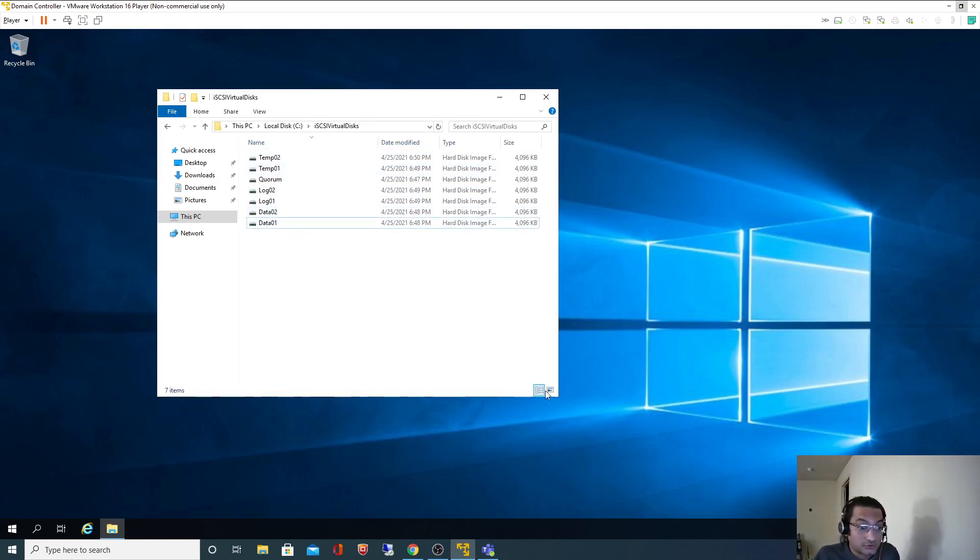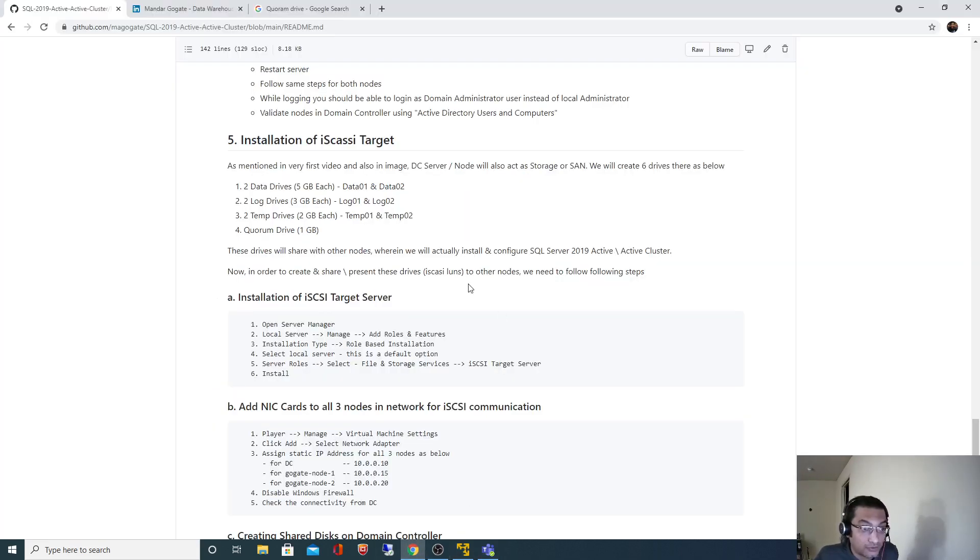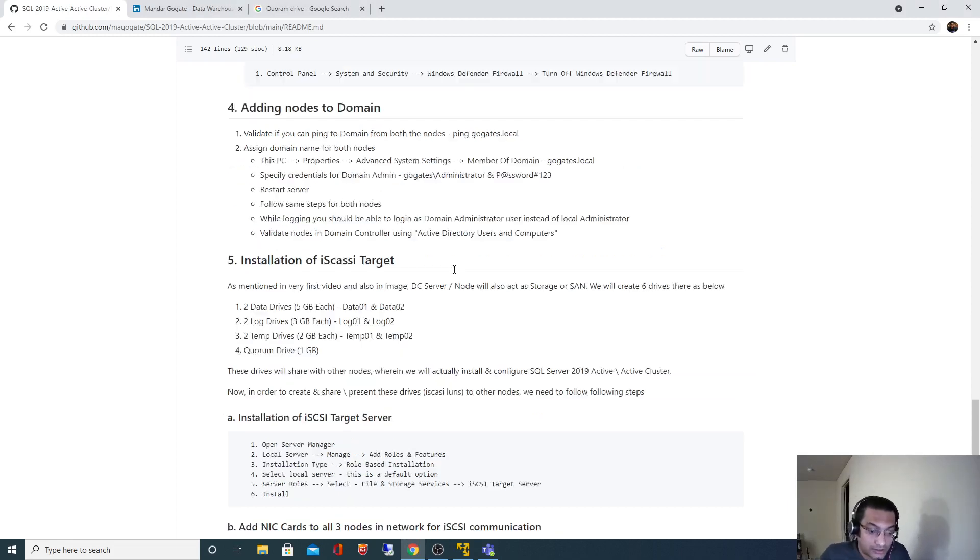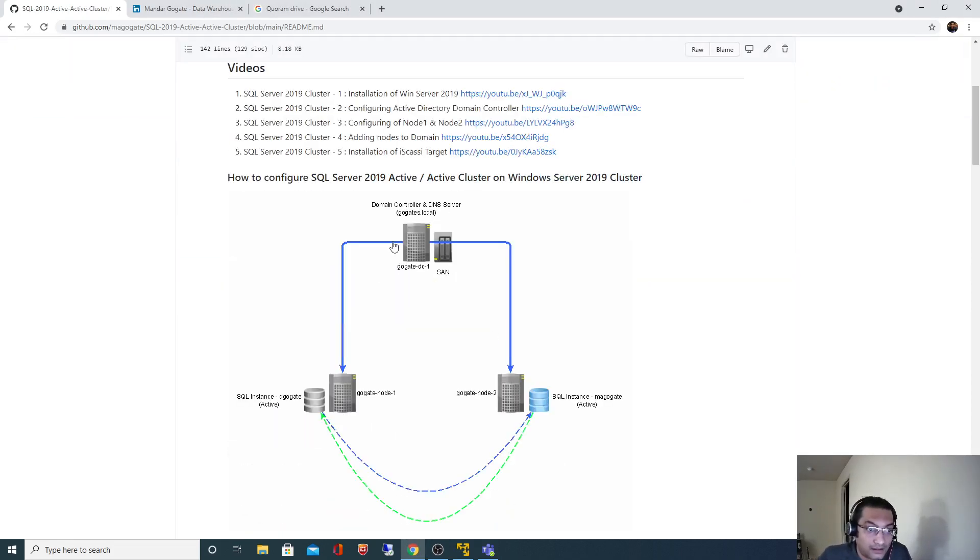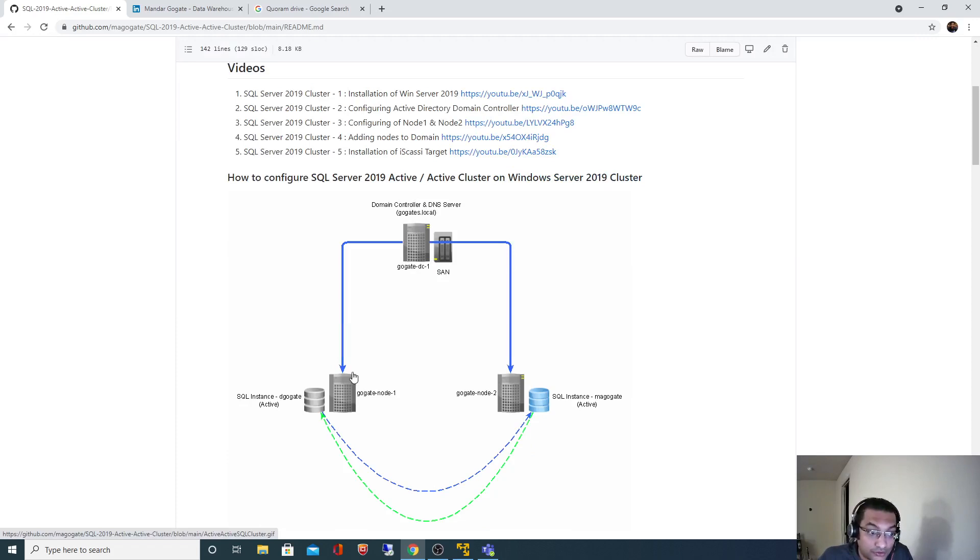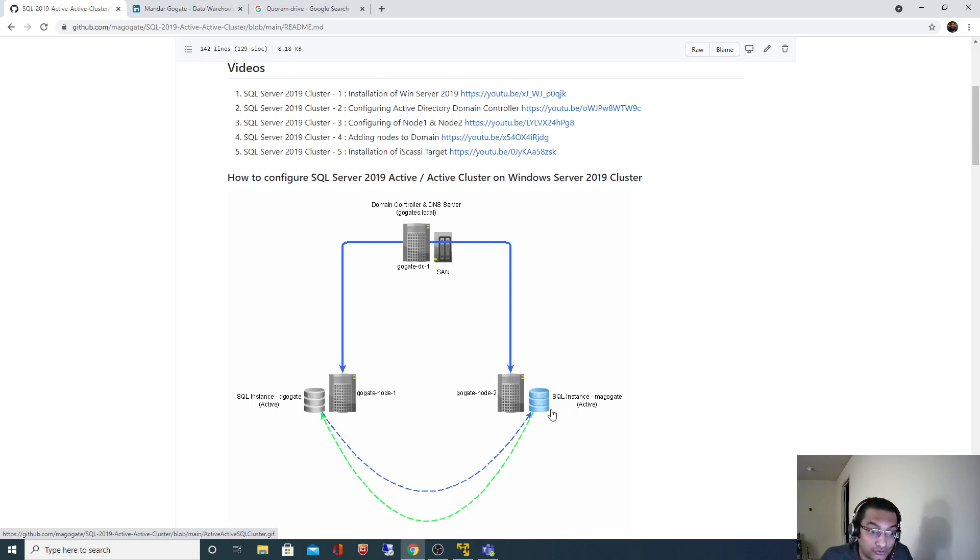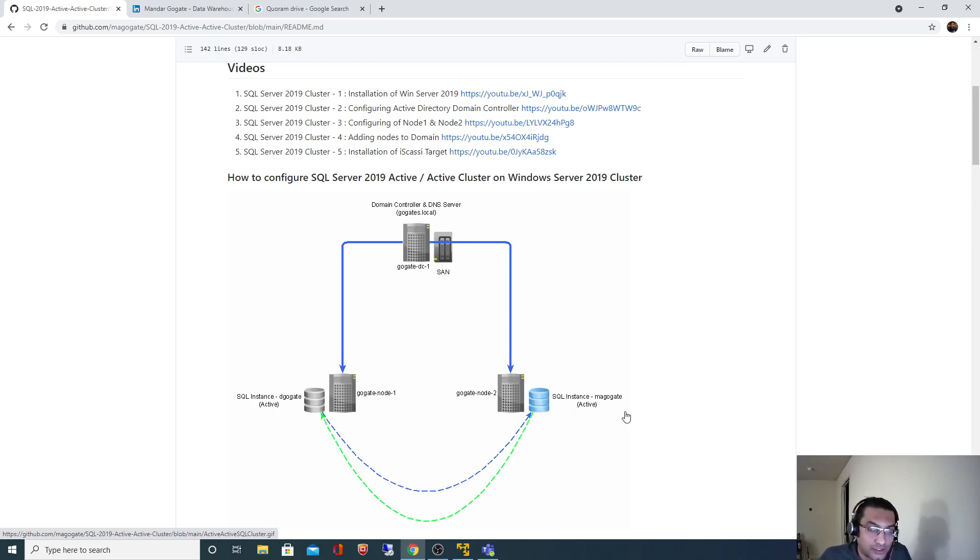So what we have done so far is we have created those drives on our domain controller node. We also added those drives' target as these two nodes. Now in the next video, we are going to import those drives to both of these nodes. We'll also format those drives and assign labels to those drives after formatting. We'll see that in the next video. Thank you for watching this video.